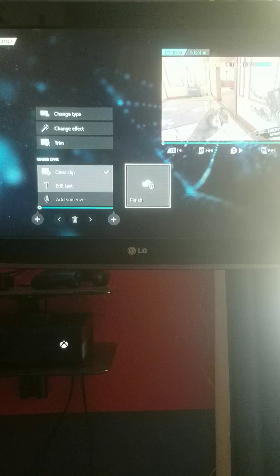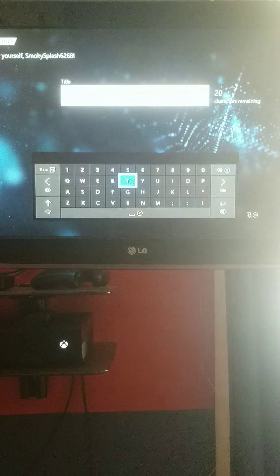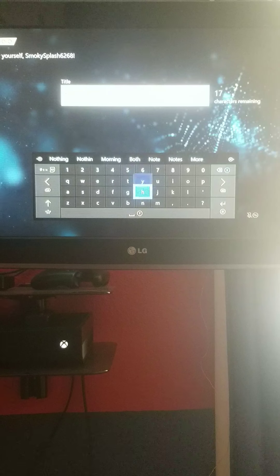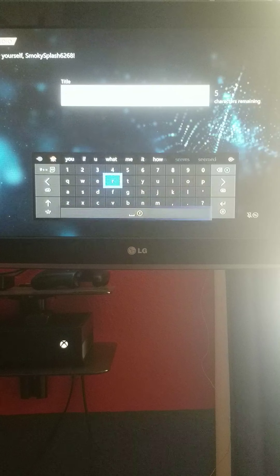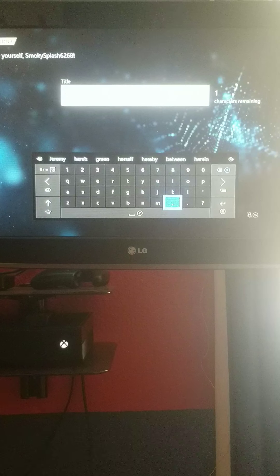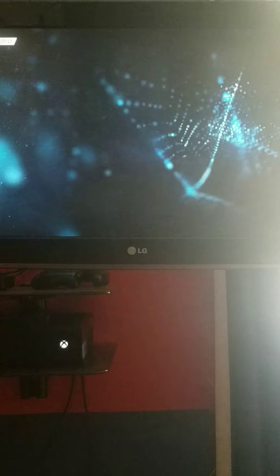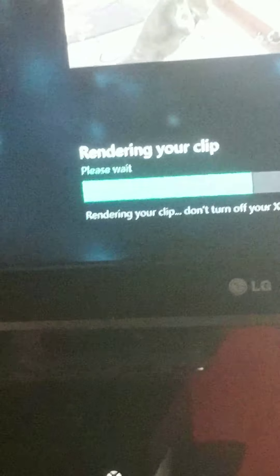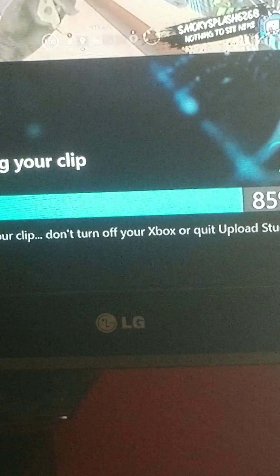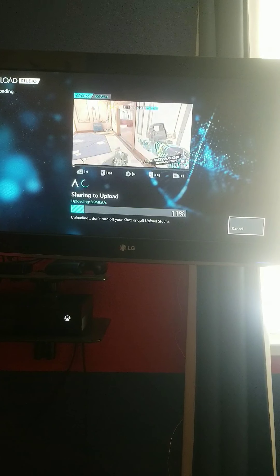You can watch it. You press Finish. Title: 'Nothing to see here.' Press Next, Upload, and it is uploading. Once you're uploading it, do not turn off your Xbox or quit Upload Studio. And there it is — it's uploaded. You still need to stay there a bit longer. It's fast.